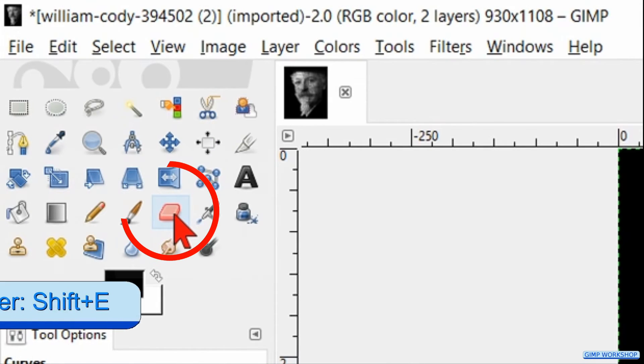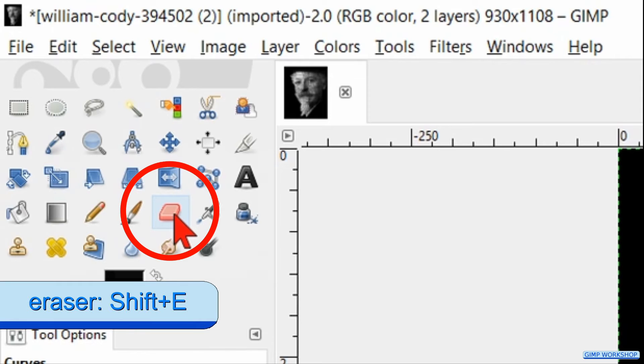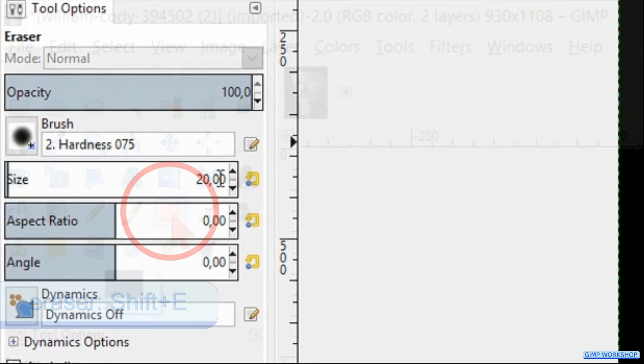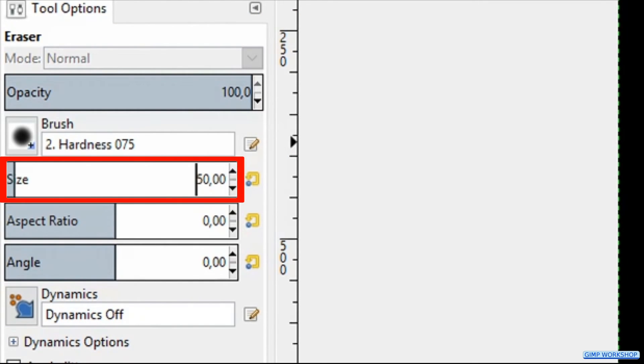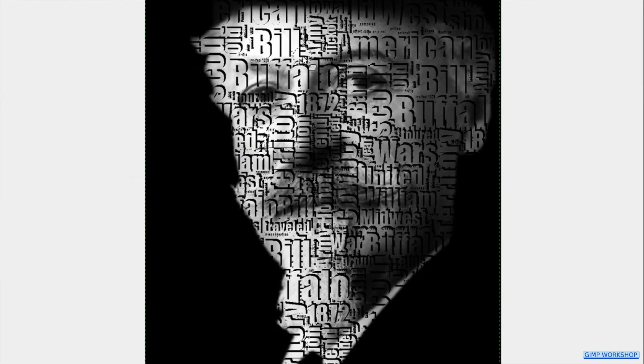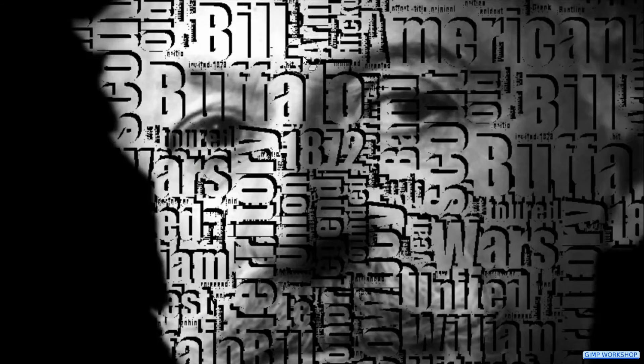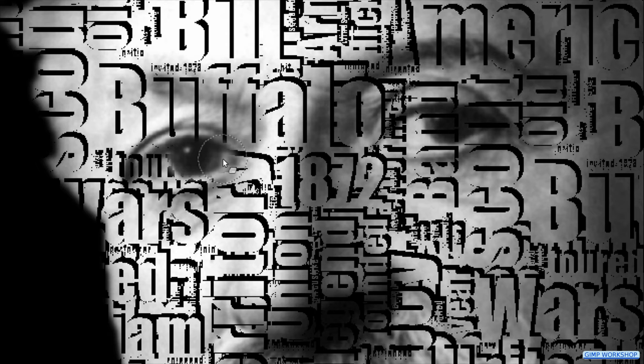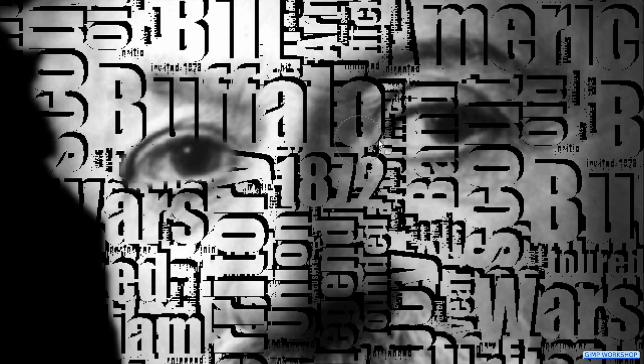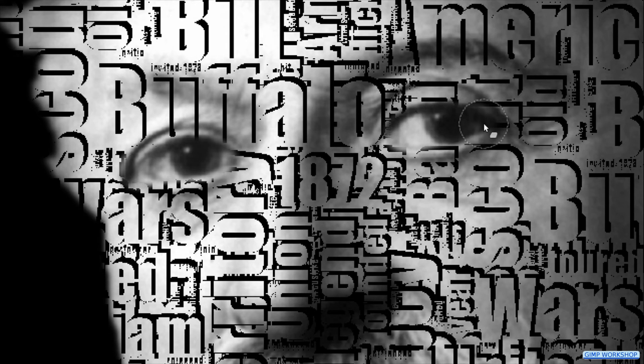Now we activate the eraser tool. We make the size about 50. Zoom into the eyes by holding the control key down and rolling the mouse wheel. Erase a bit of the text in the eyes to make them good visible.